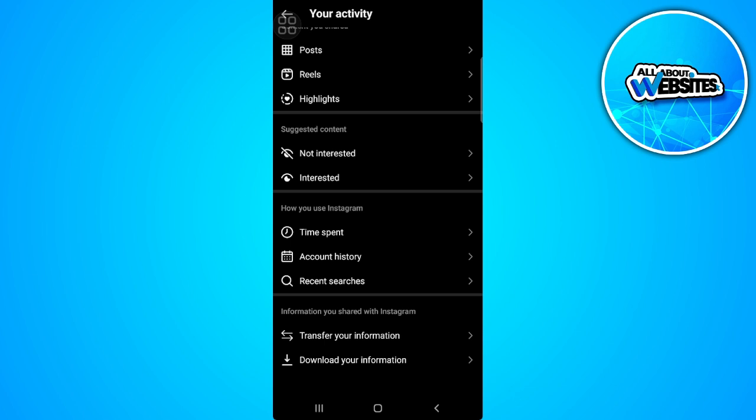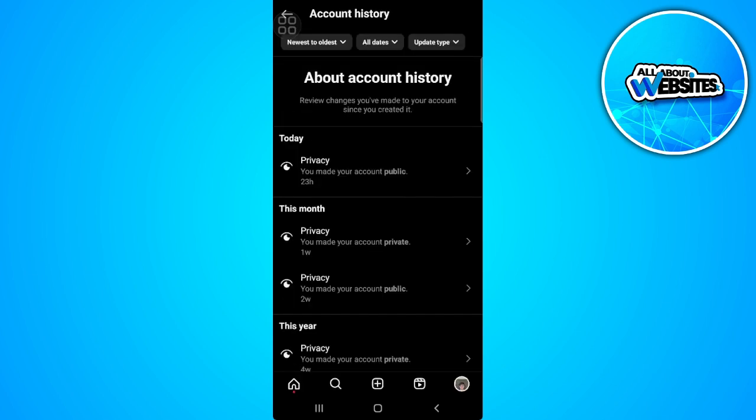Now you'll see a setting or option called account history. So let's select that. And from here, you will see all of the changes you've made to your account, including your account bio history.